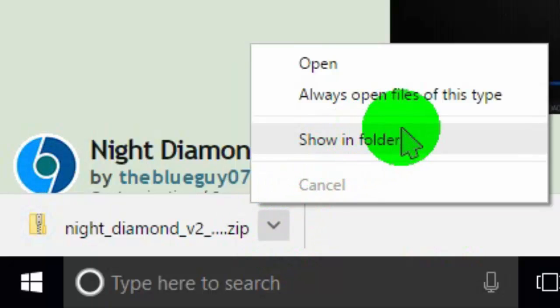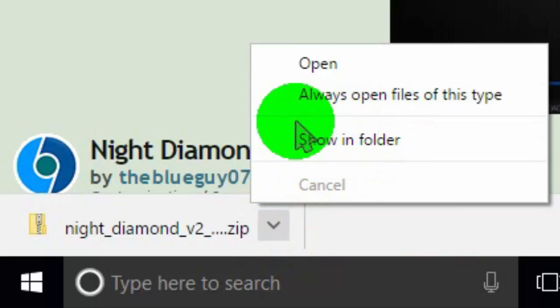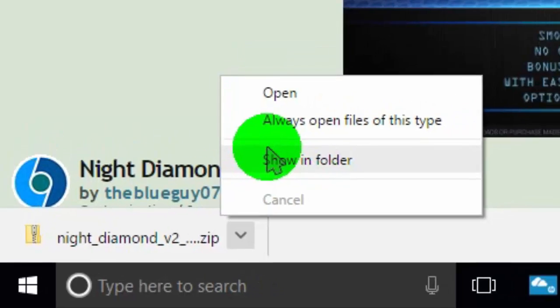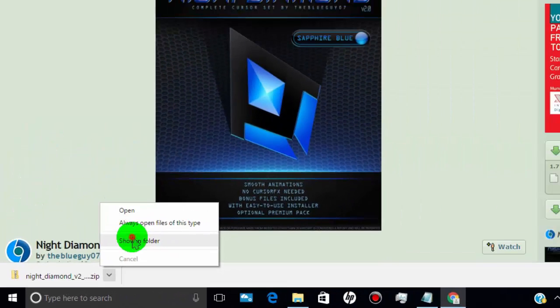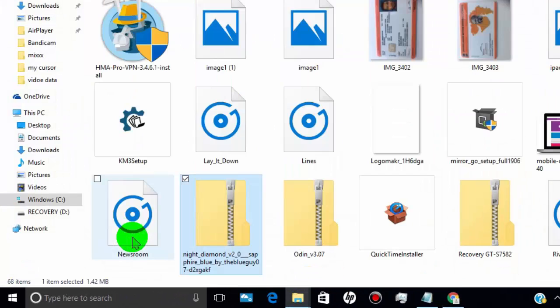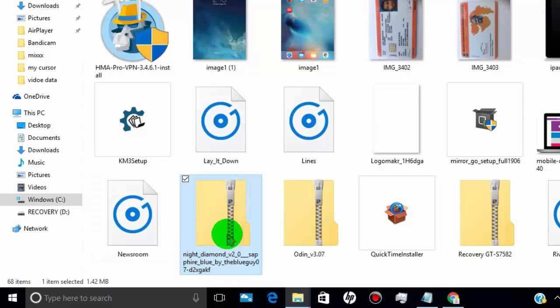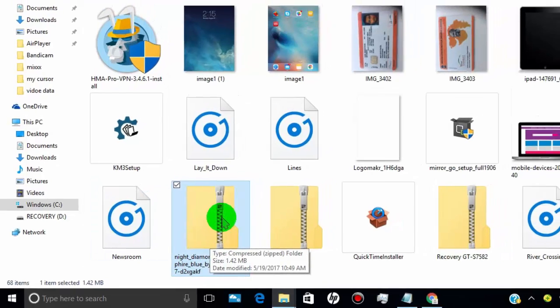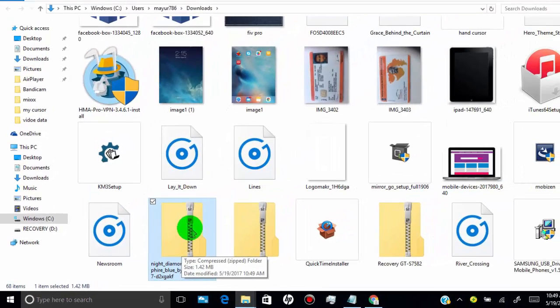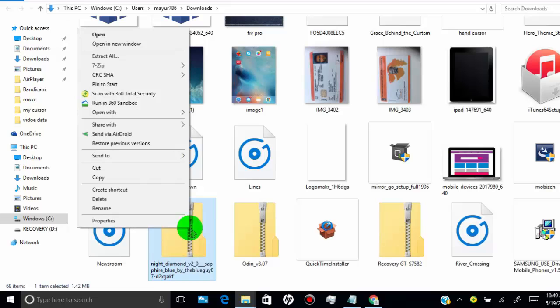Click on show in folder. Right click on the zip folder and then click on extract all.